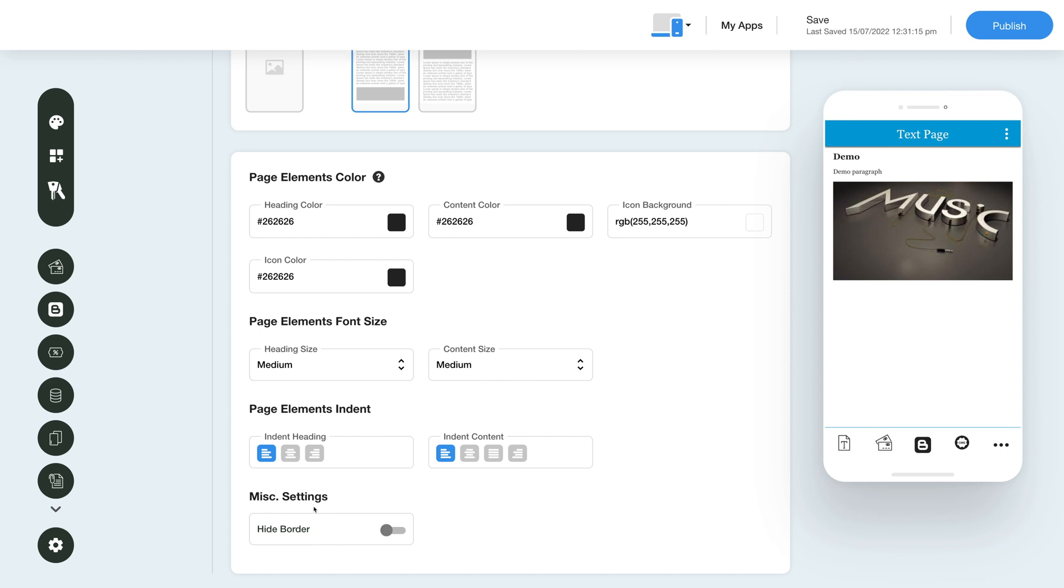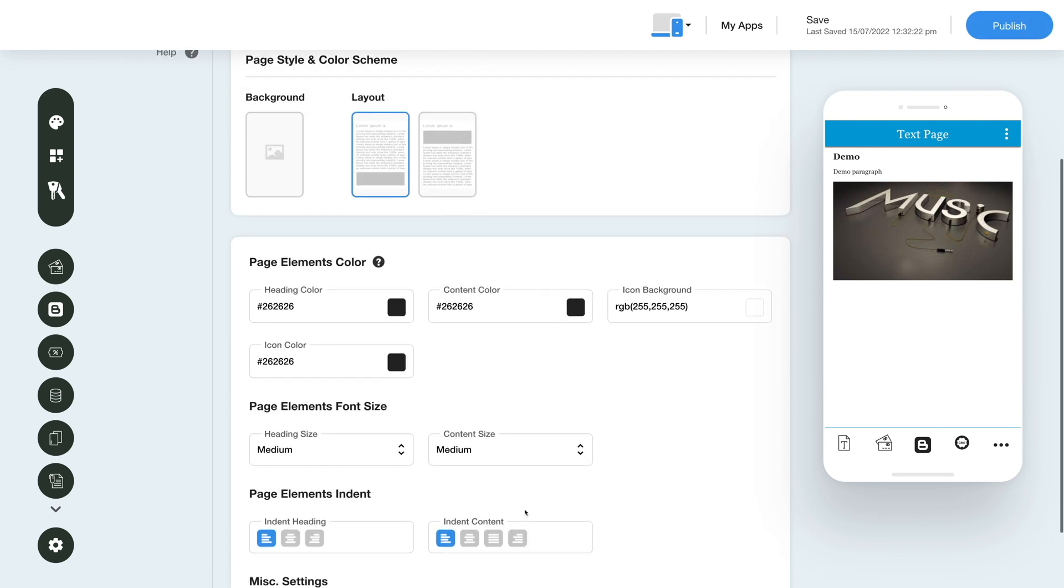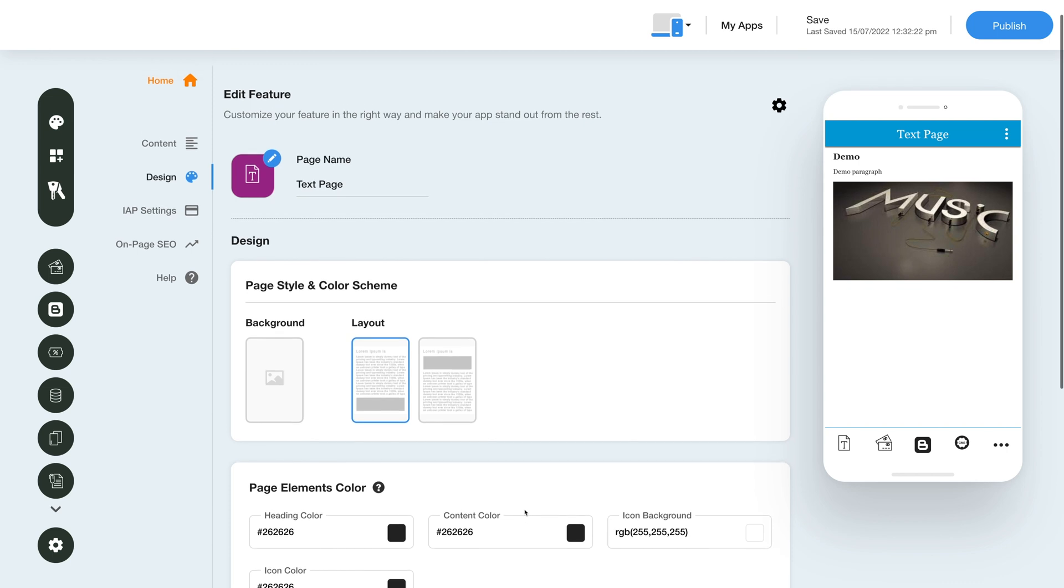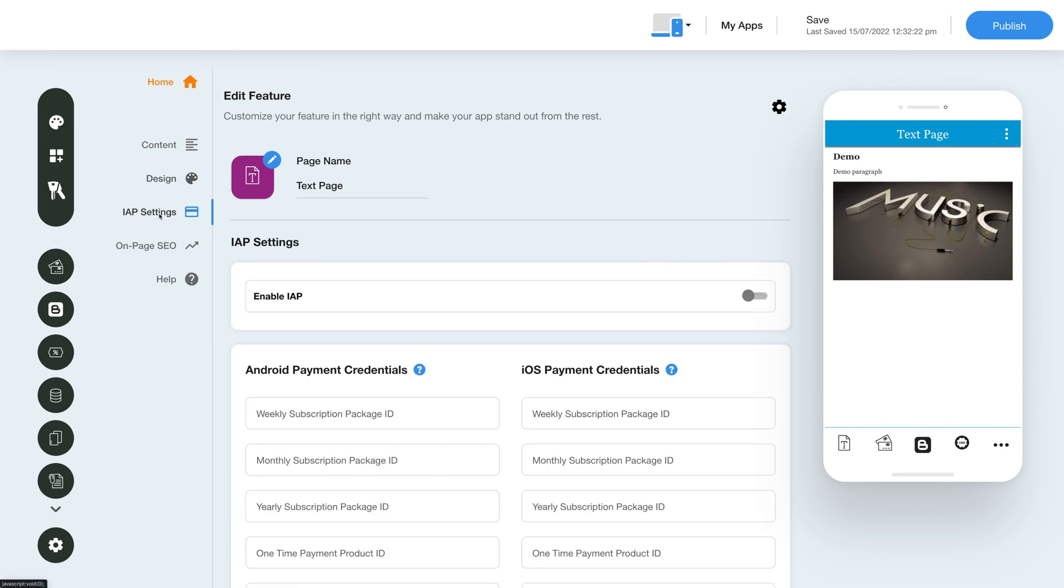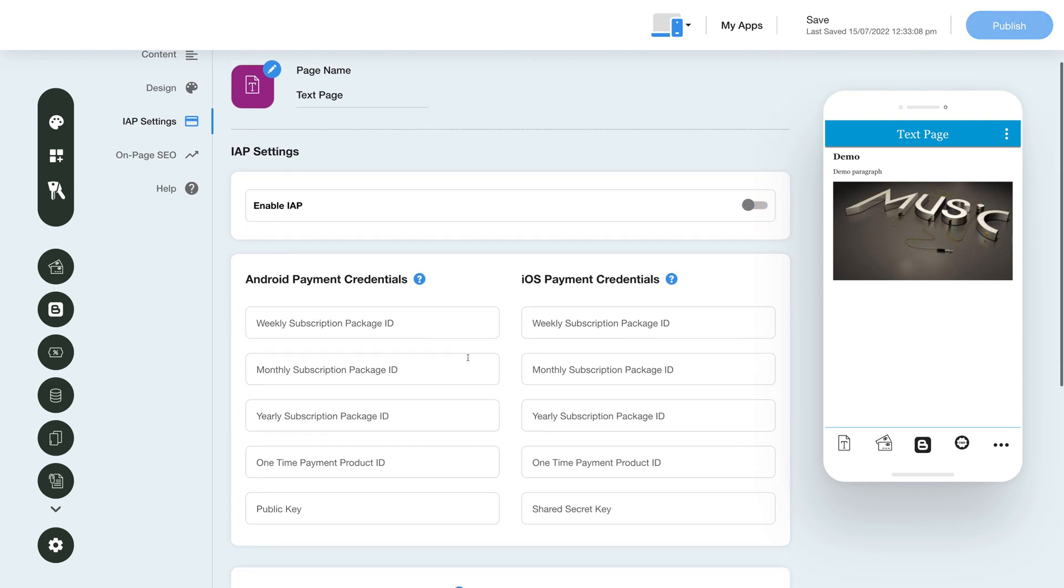Now let's enable in-app purchase for this feature. Click the In-App Settings icon in the same menu. Then under In-App Settings, enable the in-app toggle and provide the necessary credentials in the required fields.